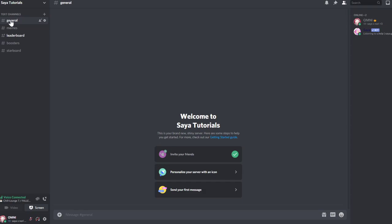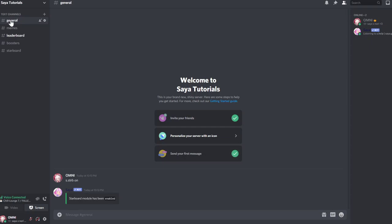So let's start off by setting everything up. We will start off by enabling the category by doing s.starbot or s.strb on. Now the module has been enabled.